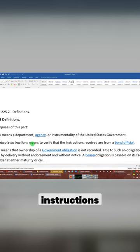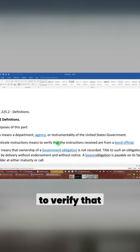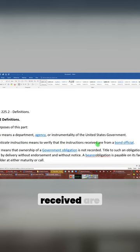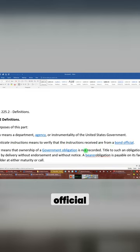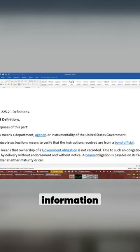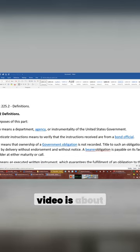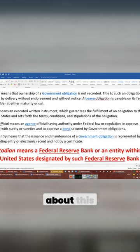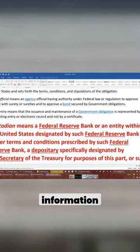Authenticate instructions means to verify that the instructions received are from a bond official. We are not concerned about that information. That's not what this video is about. This video is about this information.